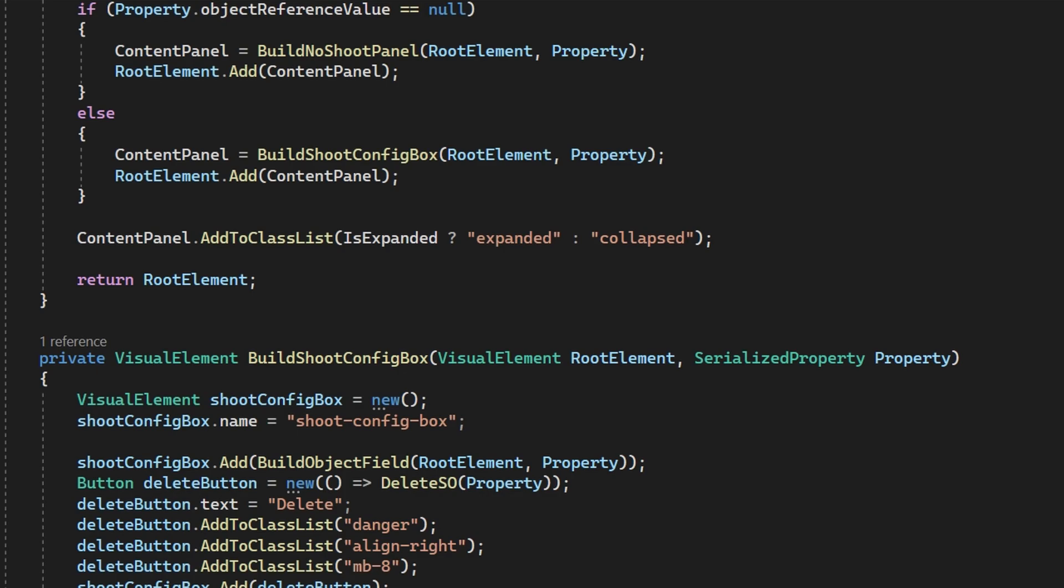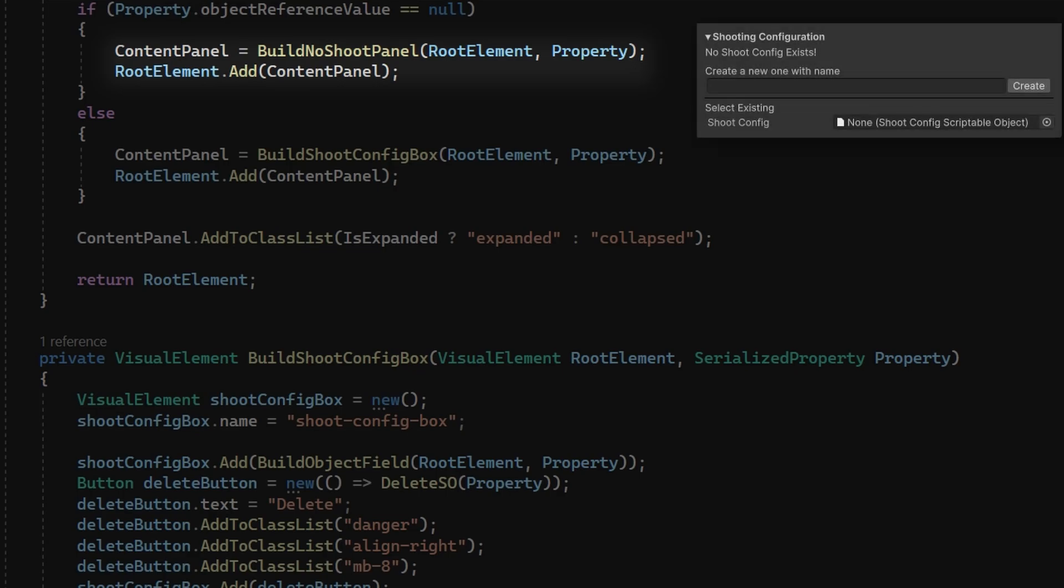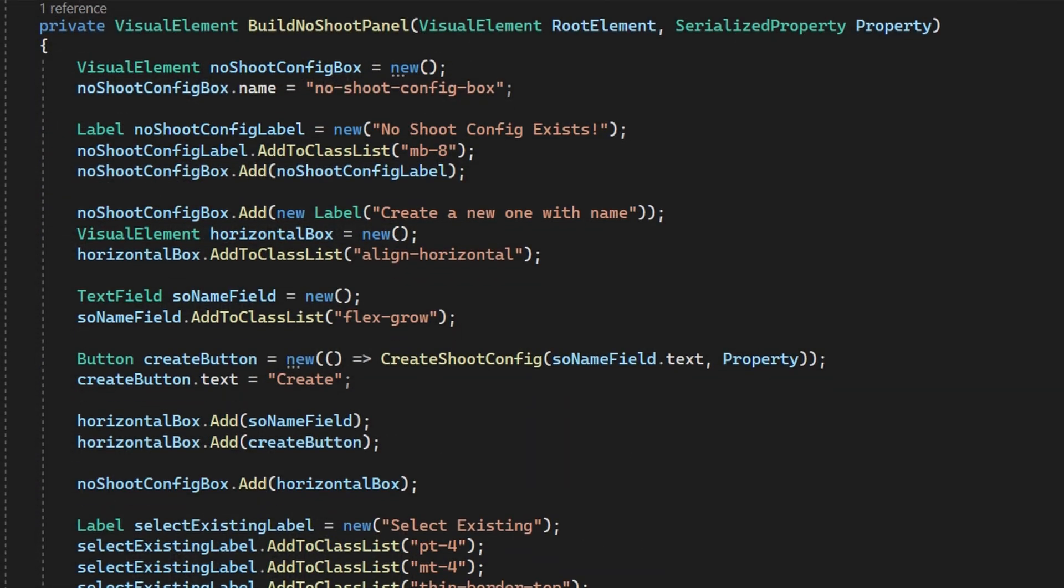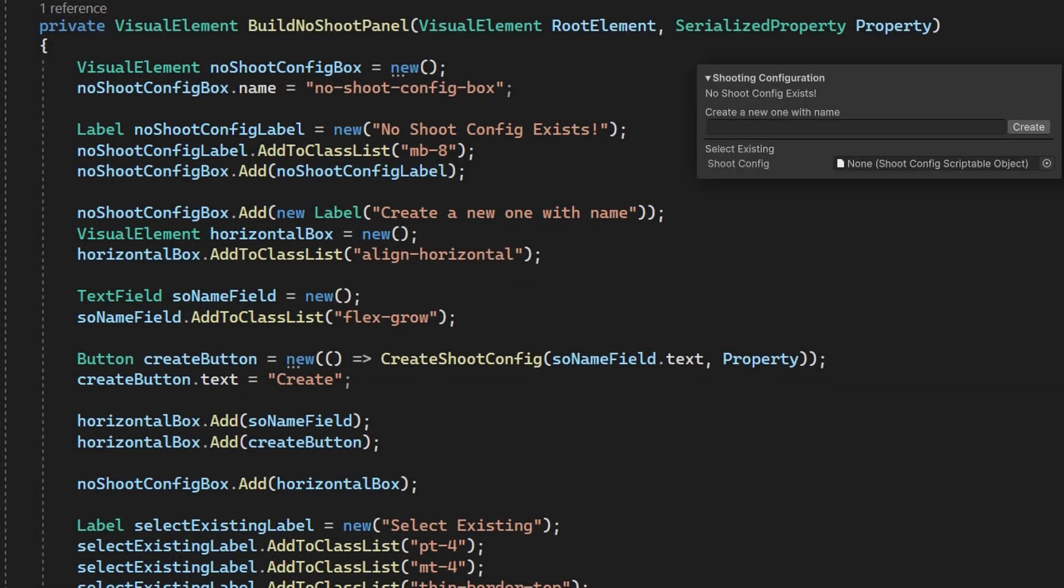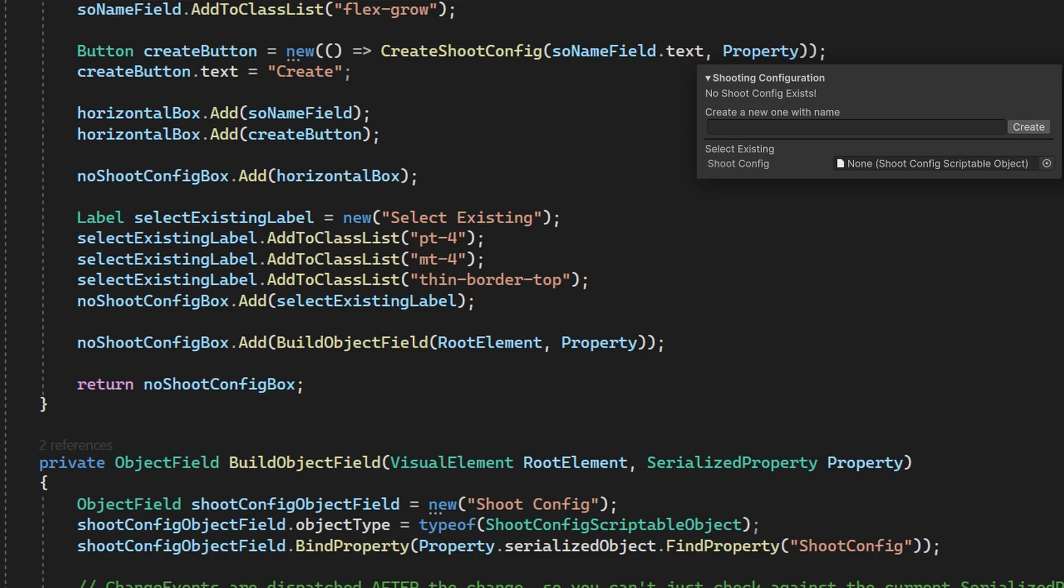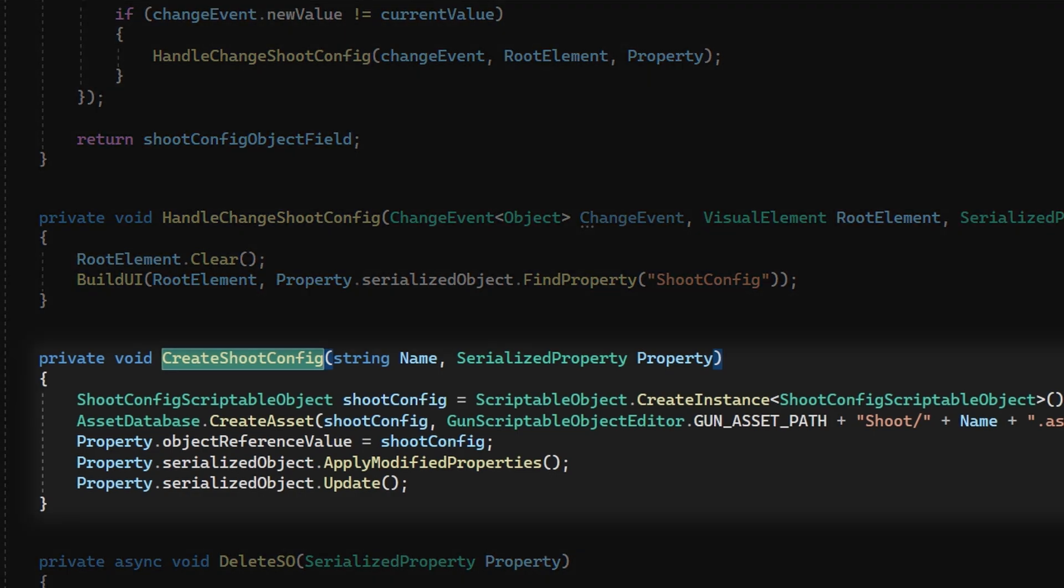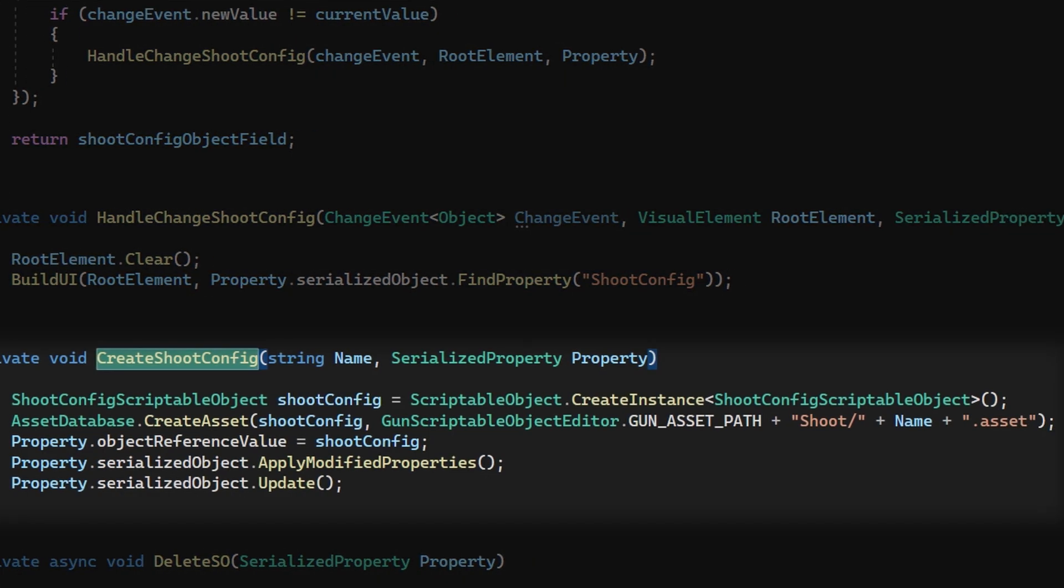And we're adding stuff to the root element so we can actually see it because the root element that we created is what's going to actually be rendered whenever we draw the property drawer. Then I'm checking what is the value of this shoot configuration? Is it a null value? If so, I want to show something totally different than the properties of the shoot config, because if there's a null value, I can't show the rest of the configuration. So what I have going on in the build no shoot panel is basically just building this UI. It just has some labels, an input field, and a create button, and then an option to select an existing one.